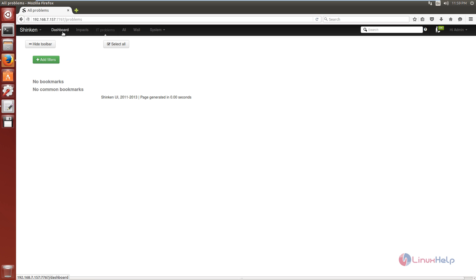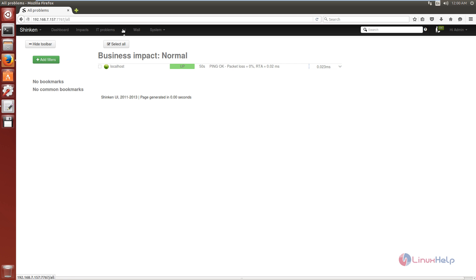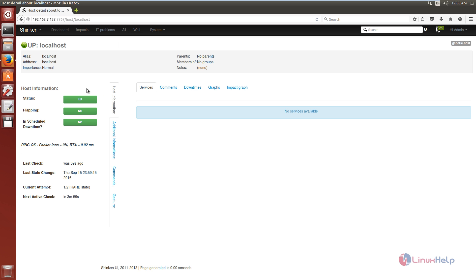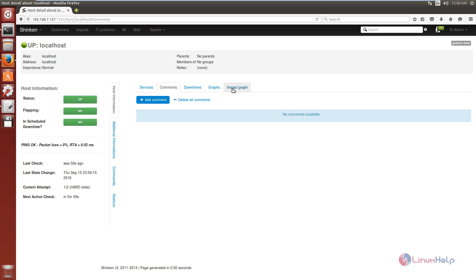Now you can click the dashboard — there are no widgets added yet and no IT problems. Click All and you can see the localhost that is configured — that is the Shinken server and it is up. There are no problems on the localhost, no services added yet, and the graph and impact graphs will be visible after adding services.